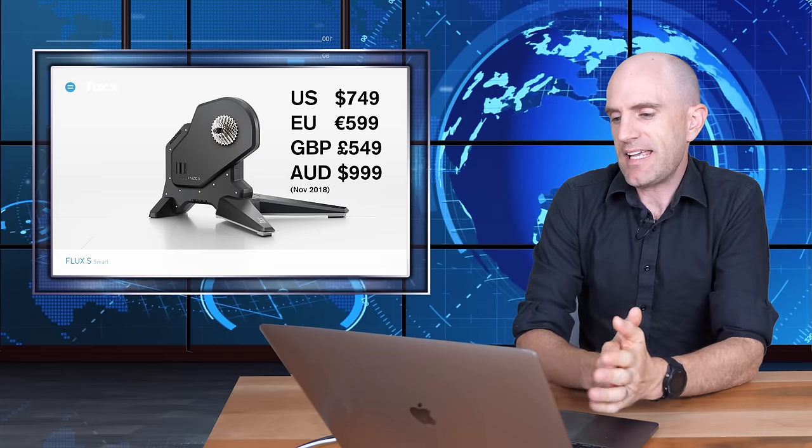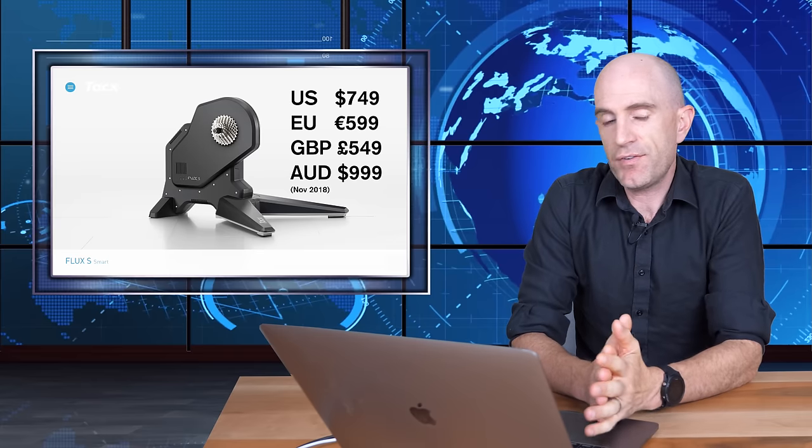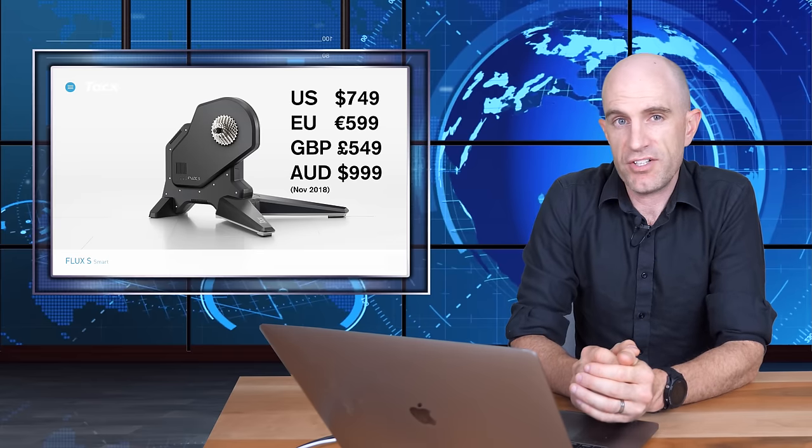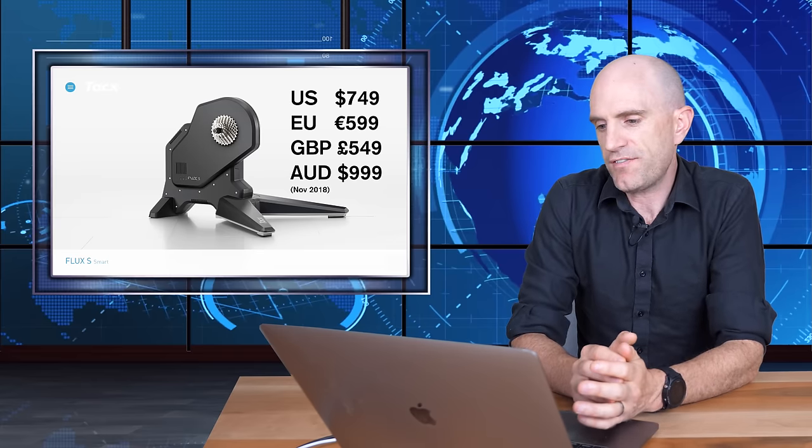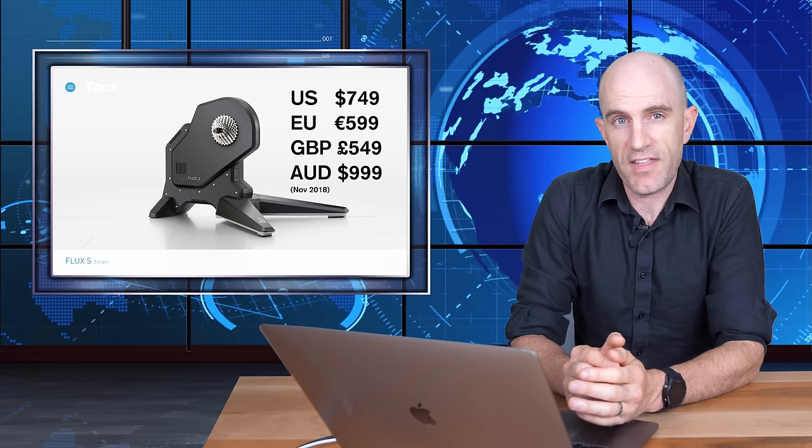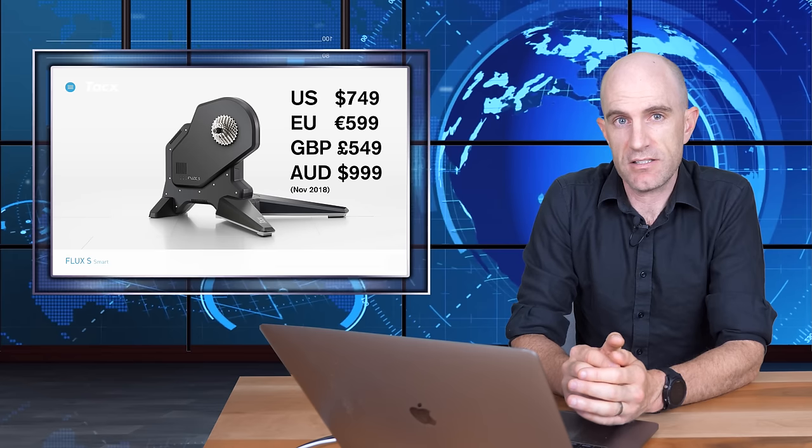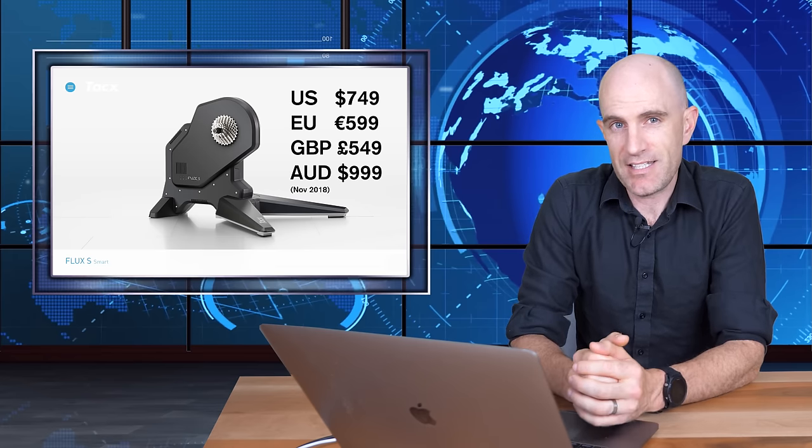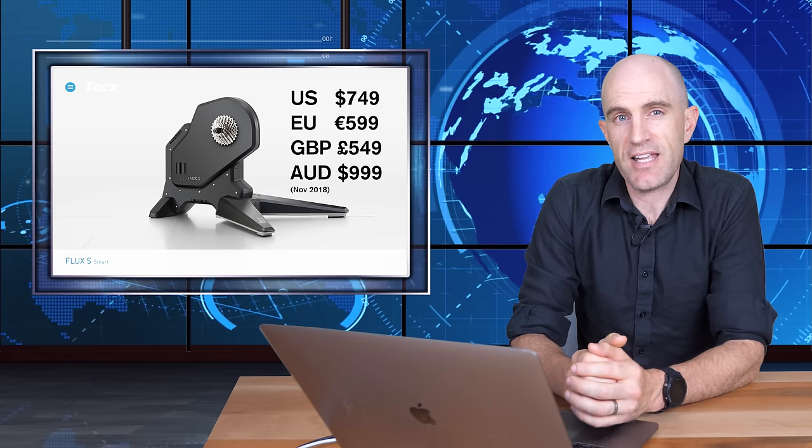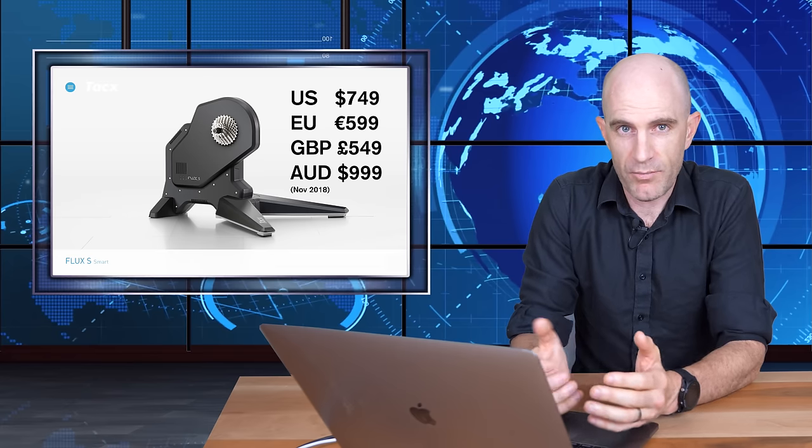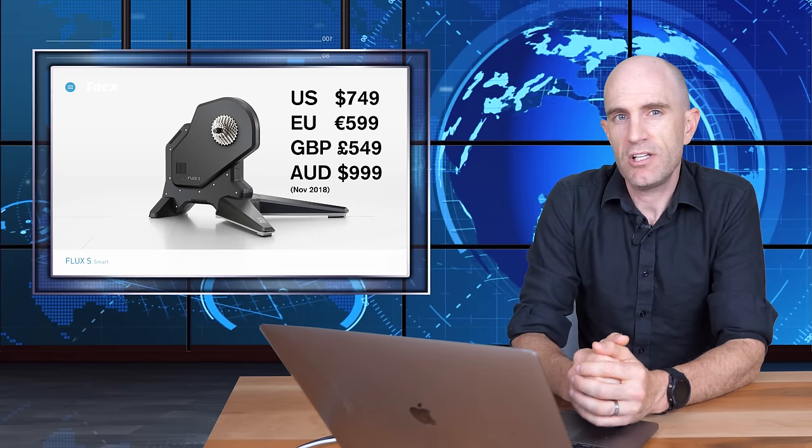Over to the pricing of the Flux S, you're looking at 749 US, 599 Euros, 549 pounds, and just under a thousand Aussie dollars. Remember, you will need to factor in a cassette if you don't have one of those, and a thru axle adapter if you require one of those as well.